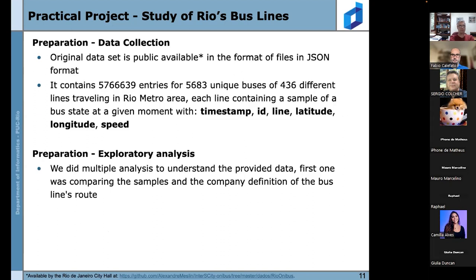The data was made publicly available by the Rio de Janeiro City Hall in JSON format. It contains many entries, many unique buses across 436 different lines traveling in the Rio area. Each sample entry contains a timestamp, ID, line number, latitude, longitude, and the speed of the bus at a given moment. This constituted the data collection step — the first step in the machine learning workflow.